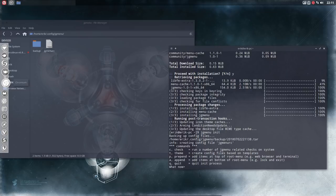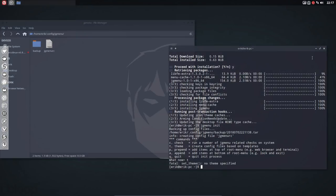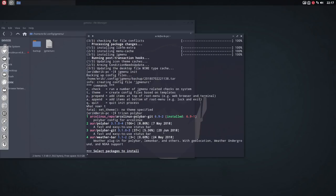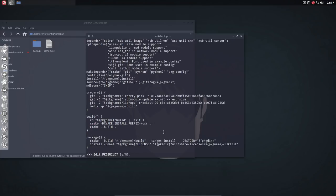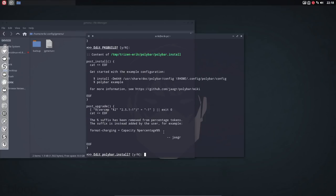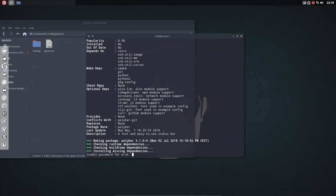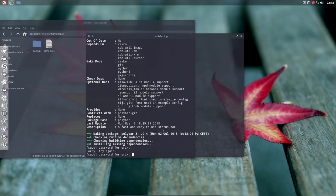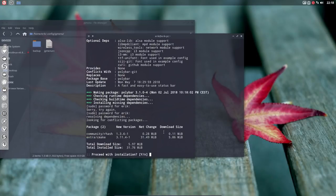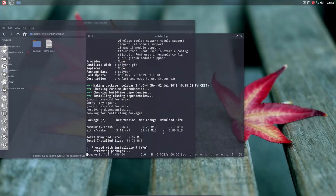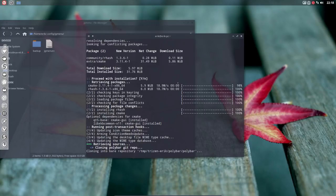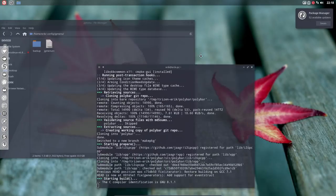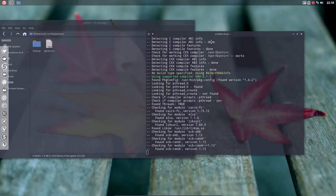Next up is installation of our polybar. Trizen or any other AUR helper and you go look for polybar. It's number two, and you see there is a git version too. Look at the numbers, look at the votes, and you decide. That's one of the advantages, you just keep typing enter.